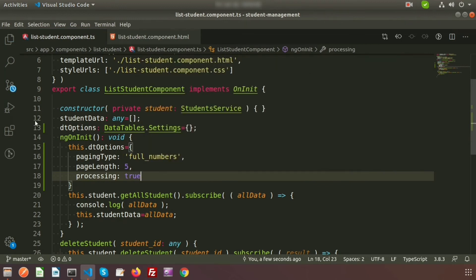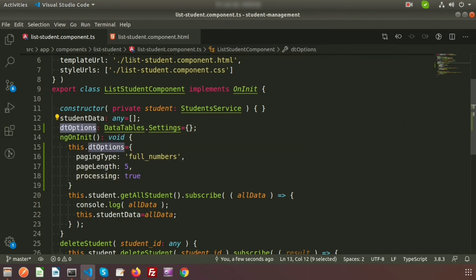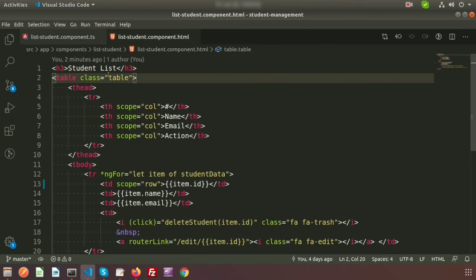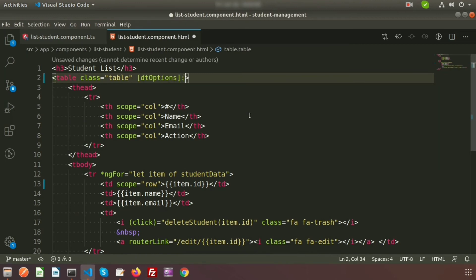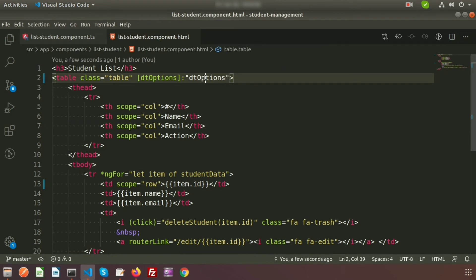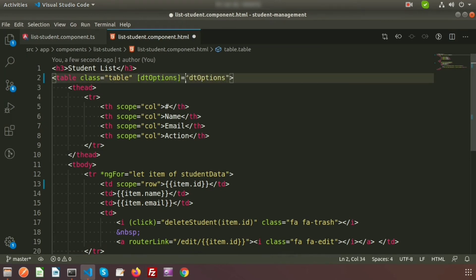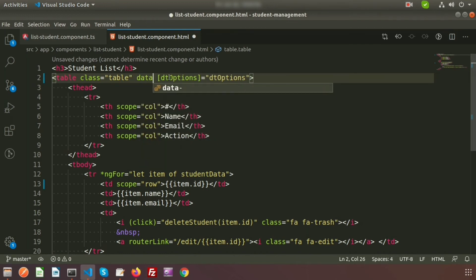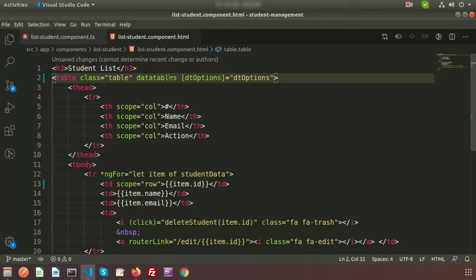Now we'll use dtOptions inside the listing page template. Write [dtOptions]="dtOptions". There will be no columns definition needed here. We'll also add the datatable directive. Now if we go to the browser to check the result.